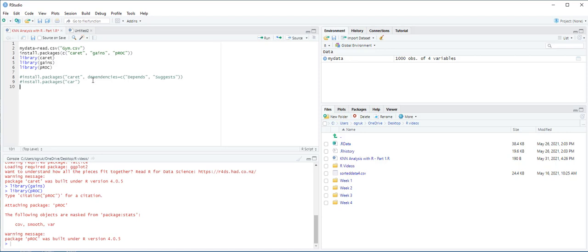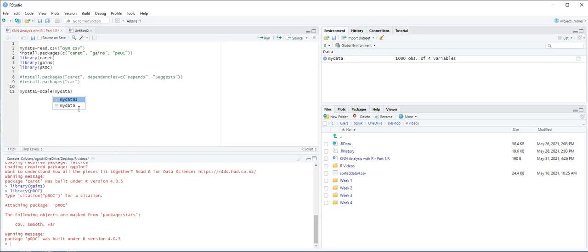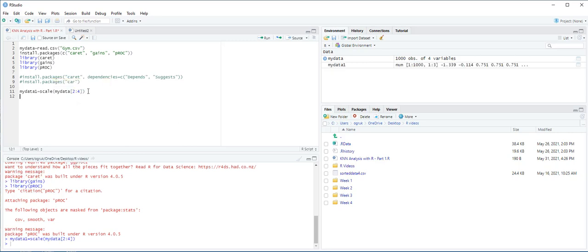Next, we use the scale function to standardize the age, income, and hours variables, and store the standardized values in a new data frame called MyData1. Let's do that: MyData1 equals scale from MyData dataset, not all of them, from column 2 to 4, and then Ctrl-Enter.